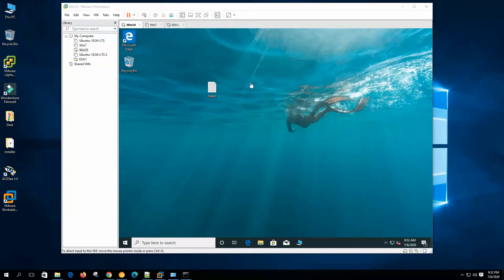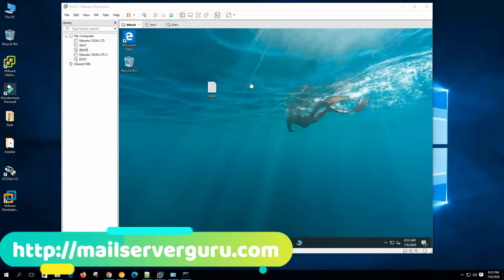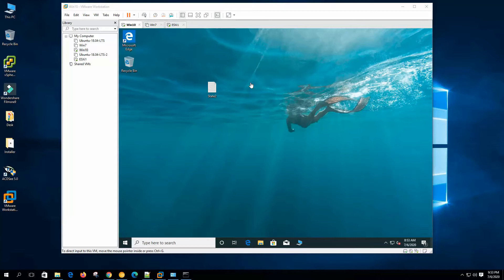Hi, welcome to VMware Tutorial for Beginners. In this series, we are learning how to make a home lab with VMware Workstation step-by-step for network and system administration practices. In the previous video, we worked with several important features like snapshot, cloning, sharing folder from host, and VNC connection. Today, we will work with virtual machine settings. Let's get started.